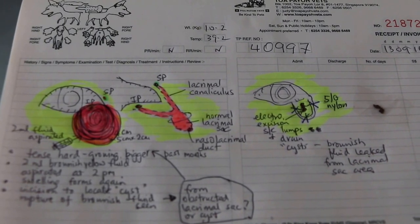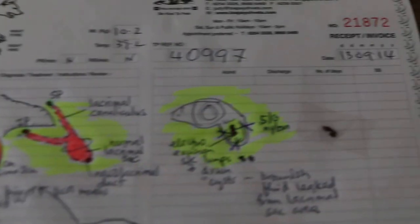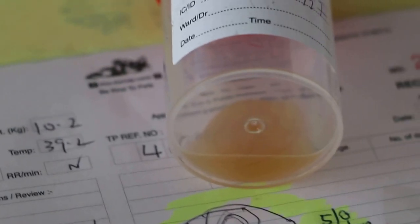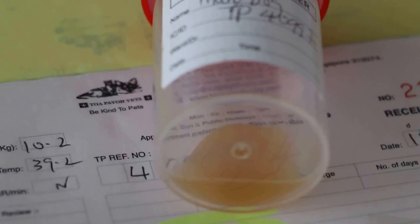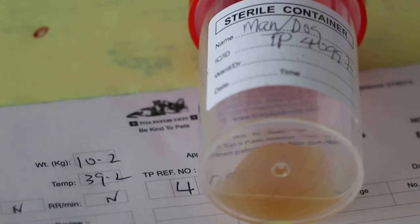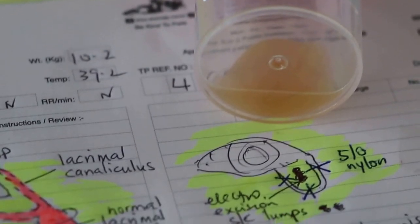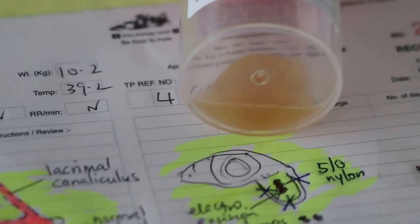We can do it but today is Saturday. You can send it to test for what cells is it, whether it is cancerous or not. From this one, the fluid. Quite a lot, 2ml. Just test whether it is cancerous cells or not.